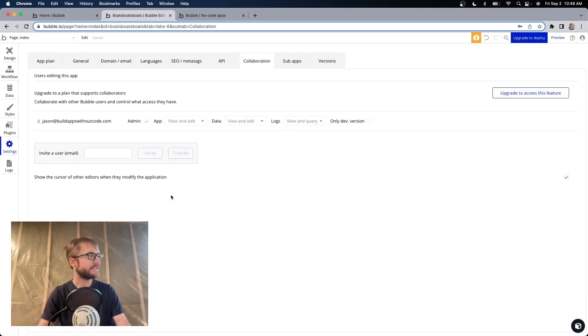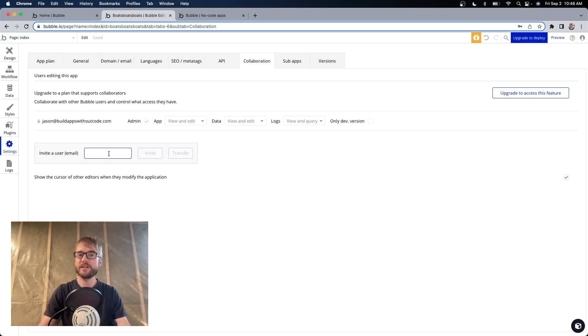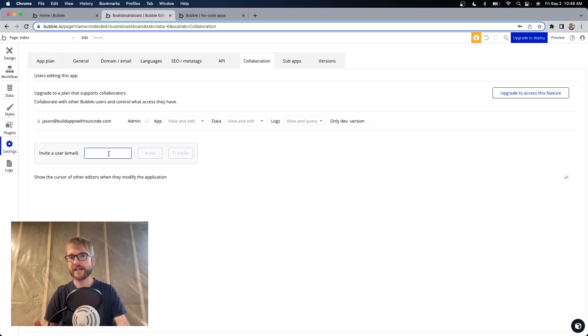And now here, in Invite a User, I'm going to put the email address of the Bubble account I want to transfer the app to. This might be your client's or your buyer's email address.